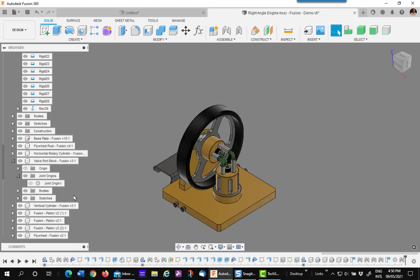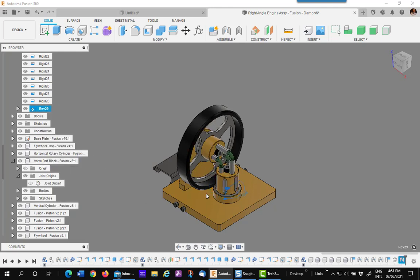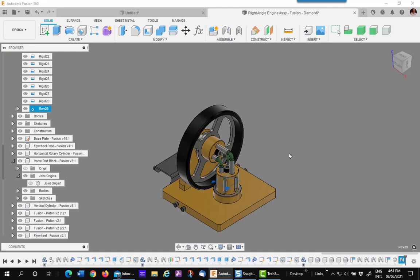Now when I go over and drive that joint, you'll notice it's going in the opposite direction. It's going counter-clockwise while the wheel is going clockwise.